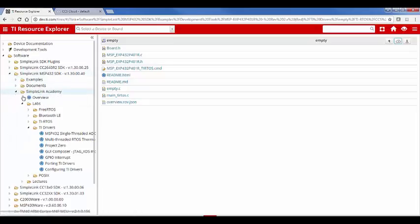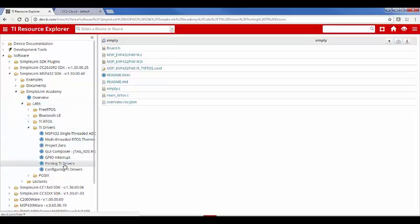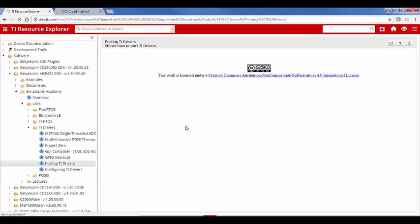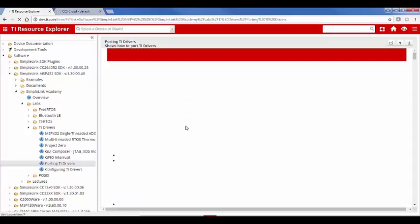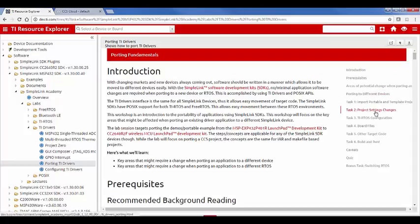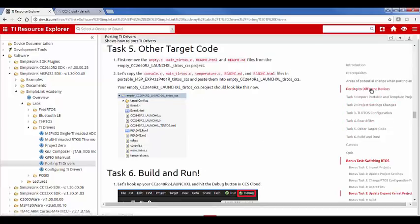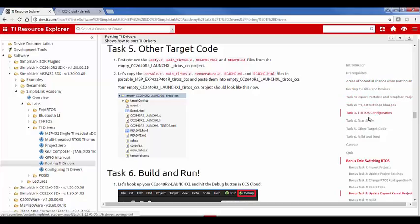So if we went down here under the labs for TI drivers, porting TI drivers. So here are all the steps that we did. This was the main step. Basically we removed files and then added new ones. There's things to consider when you're porting and these steps talk about each one.